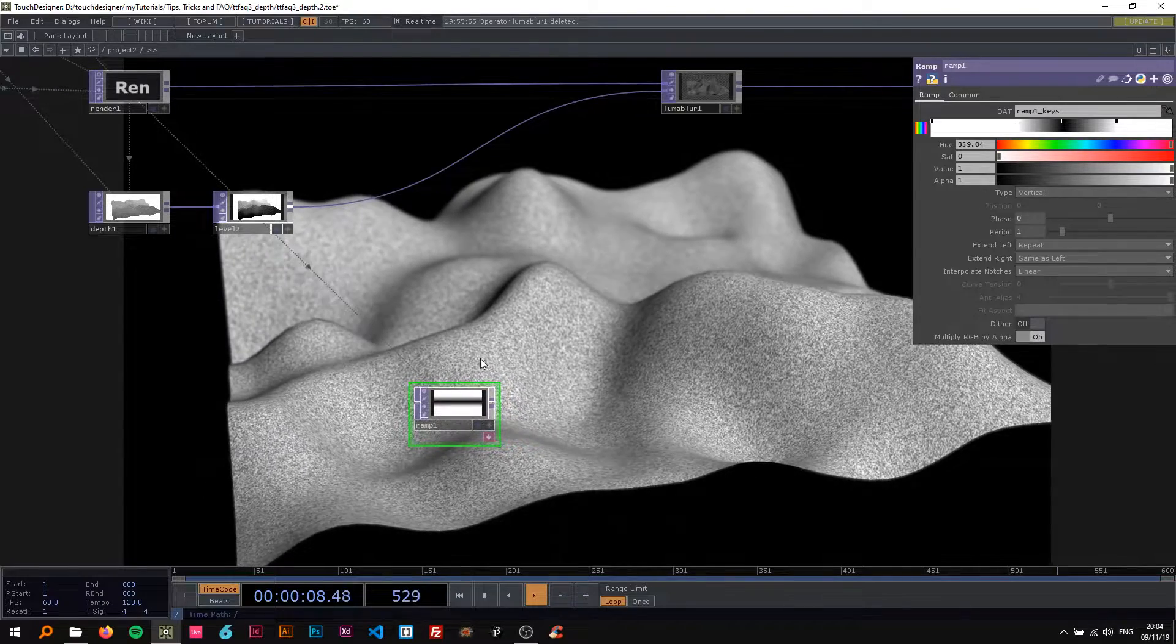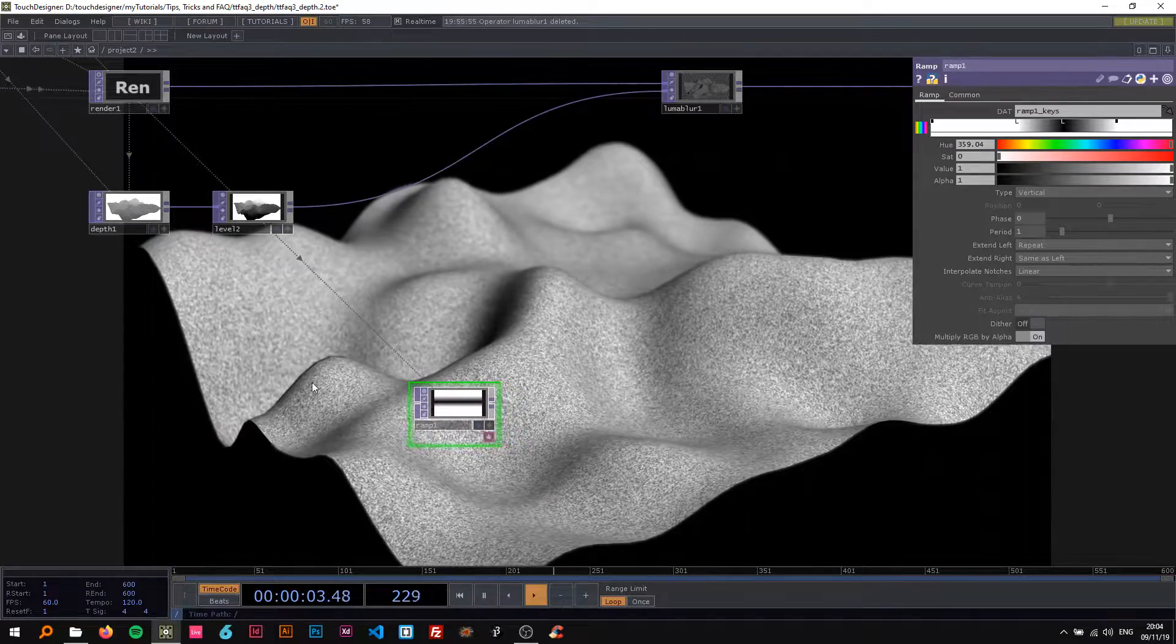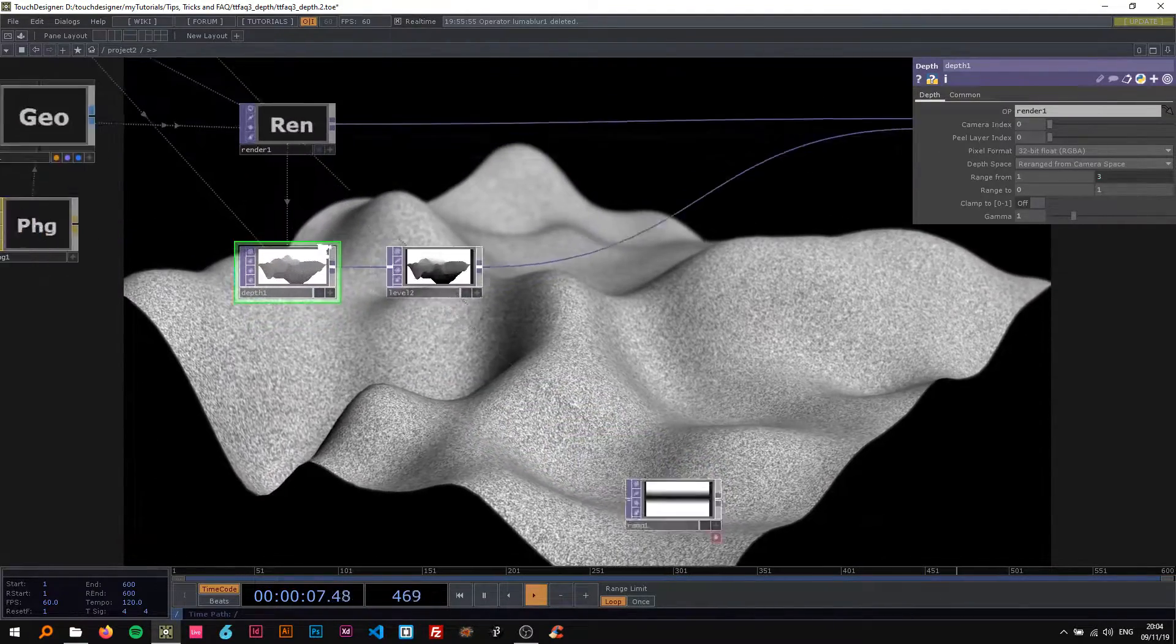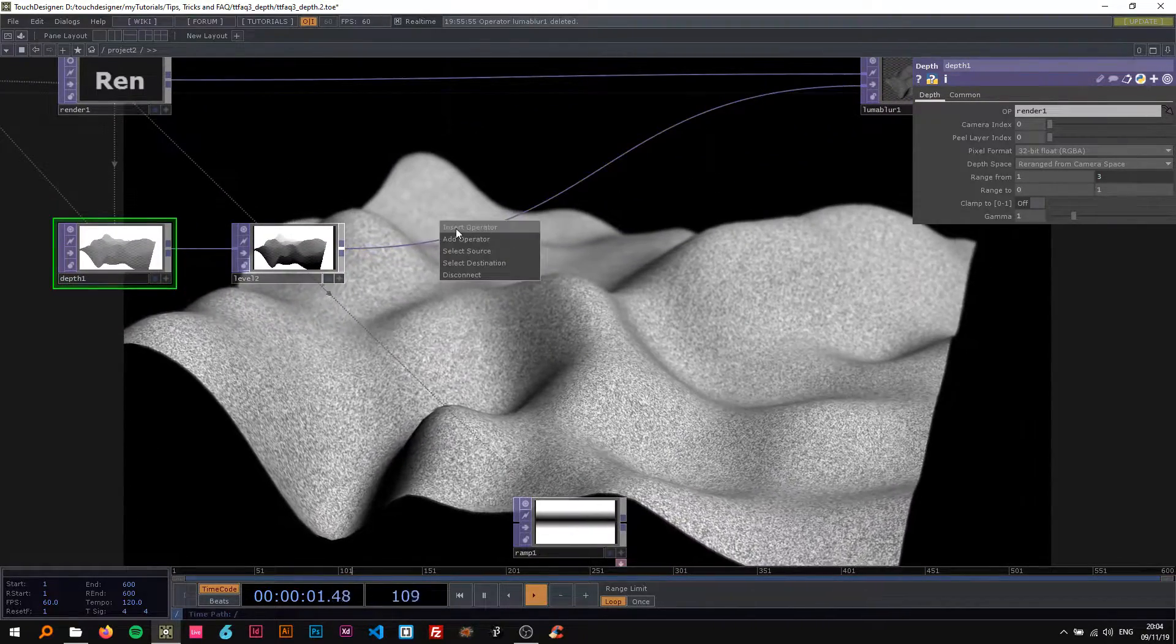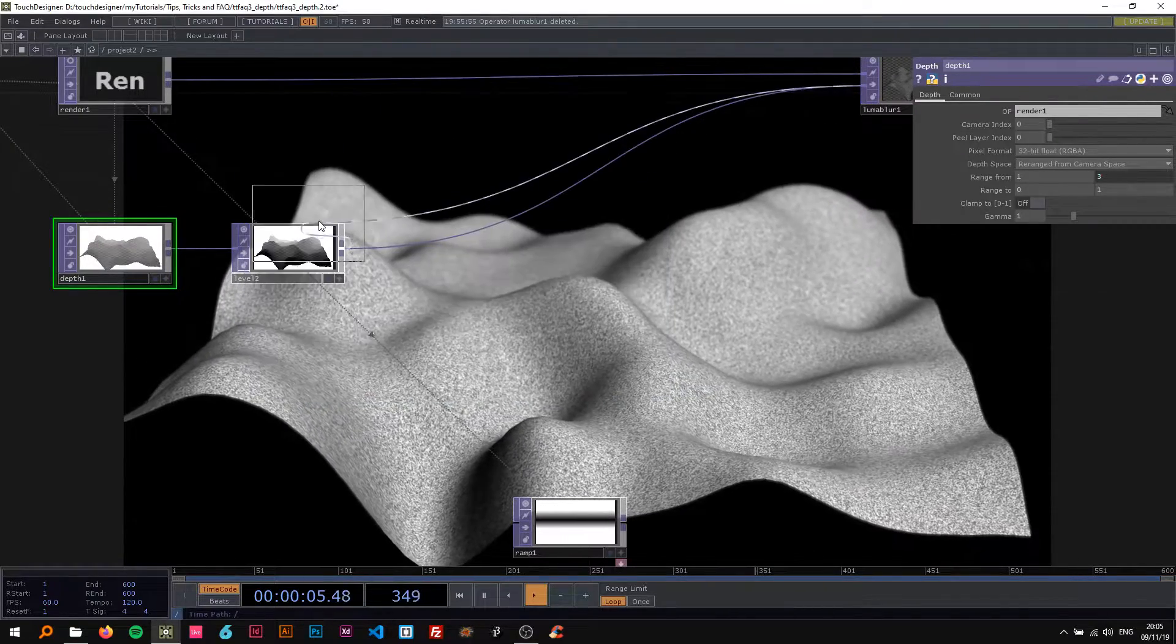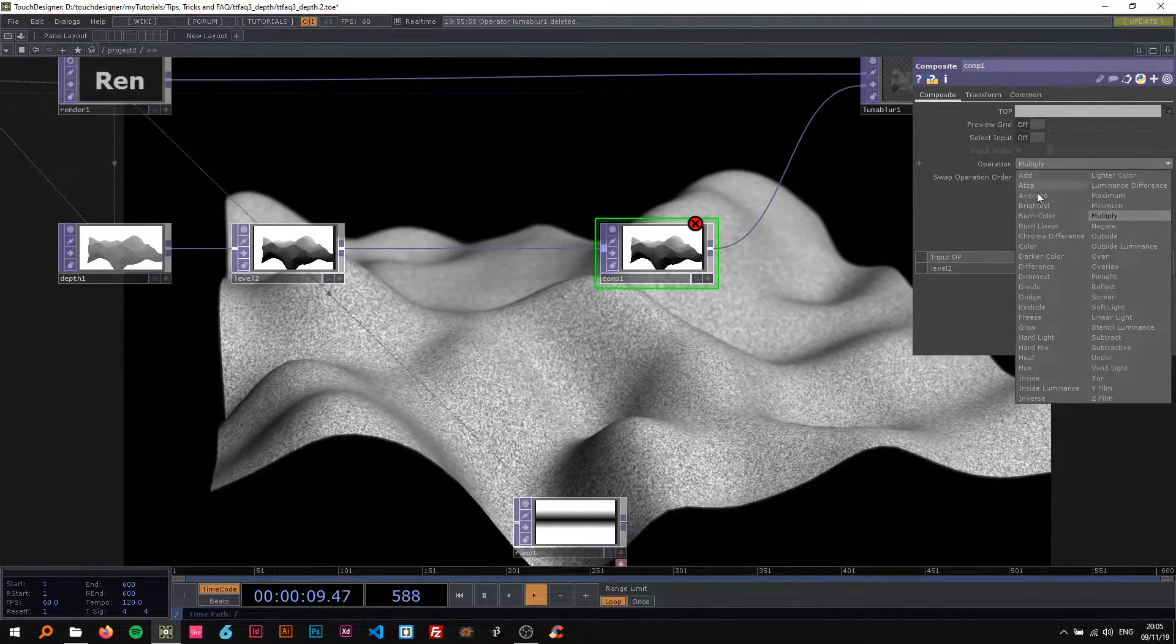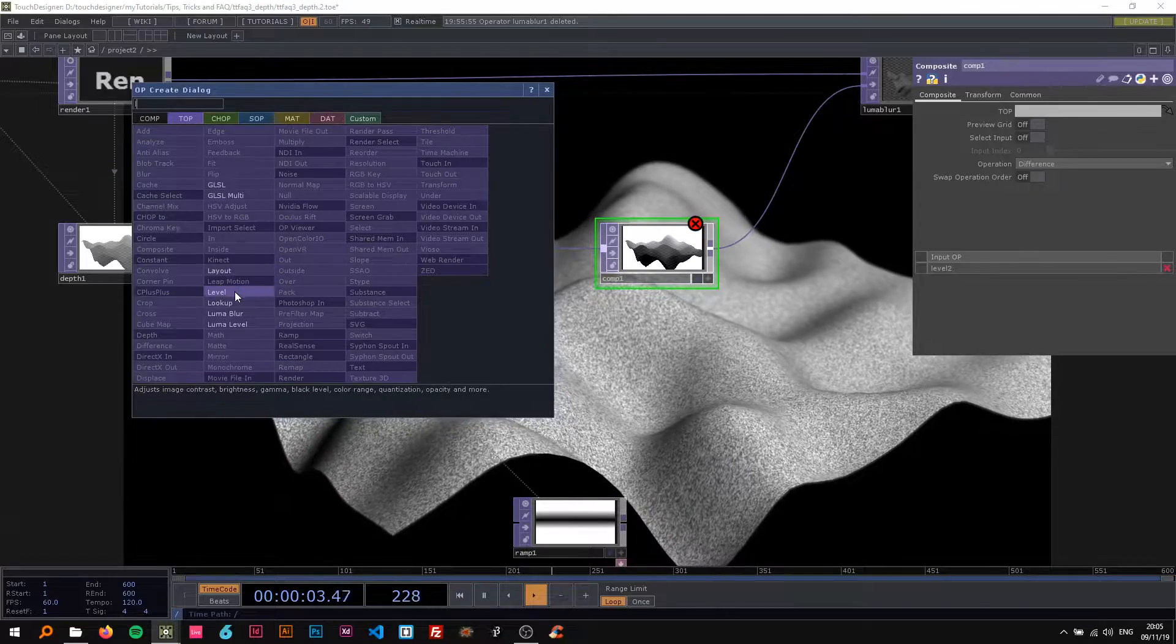So for this I haven't actually found a perfect way using just the depth, so I came up with this idea of just compositing two things together. I'm going to drop a composite in here, change the operation to difference, and add another level here and invert this level.